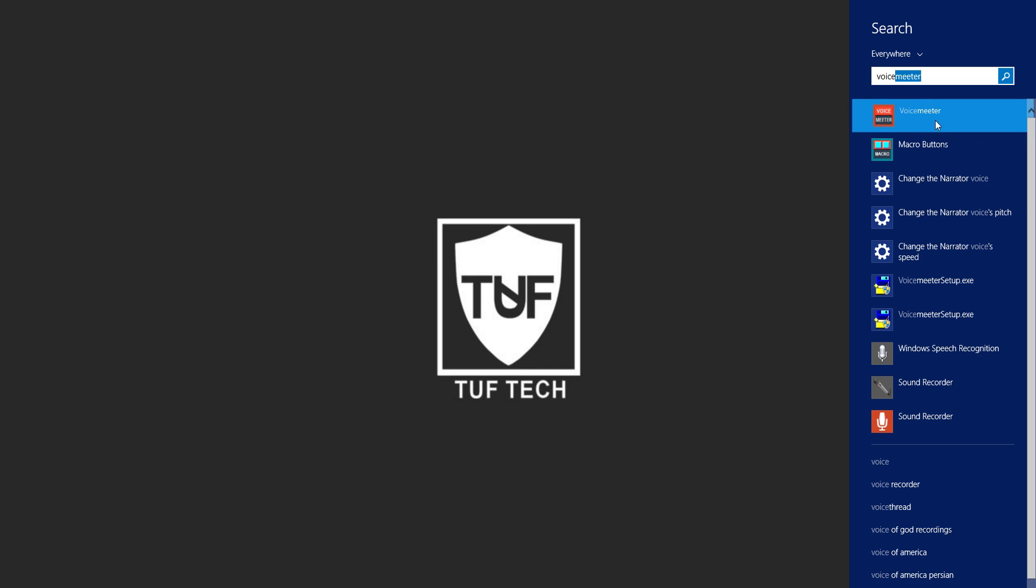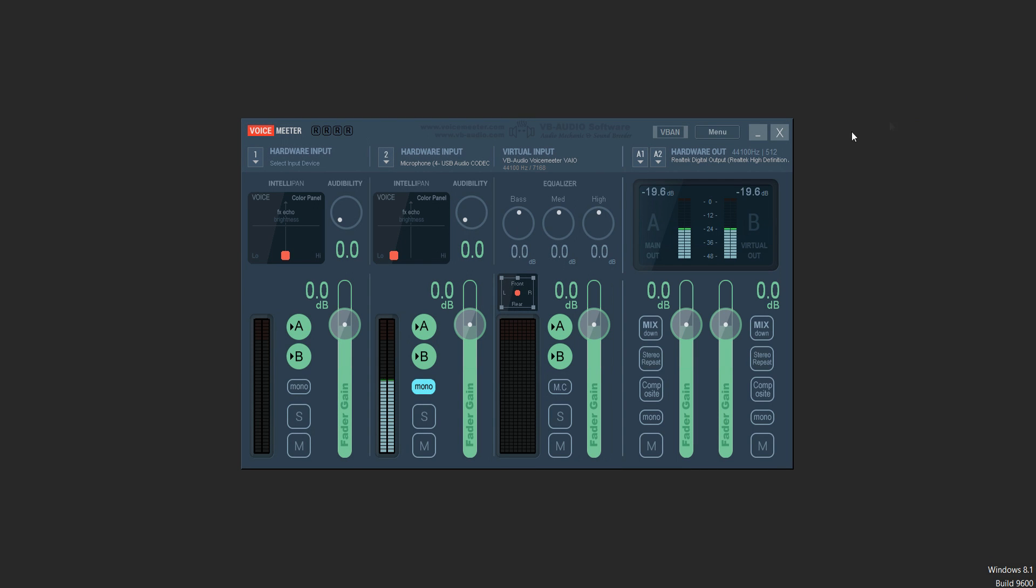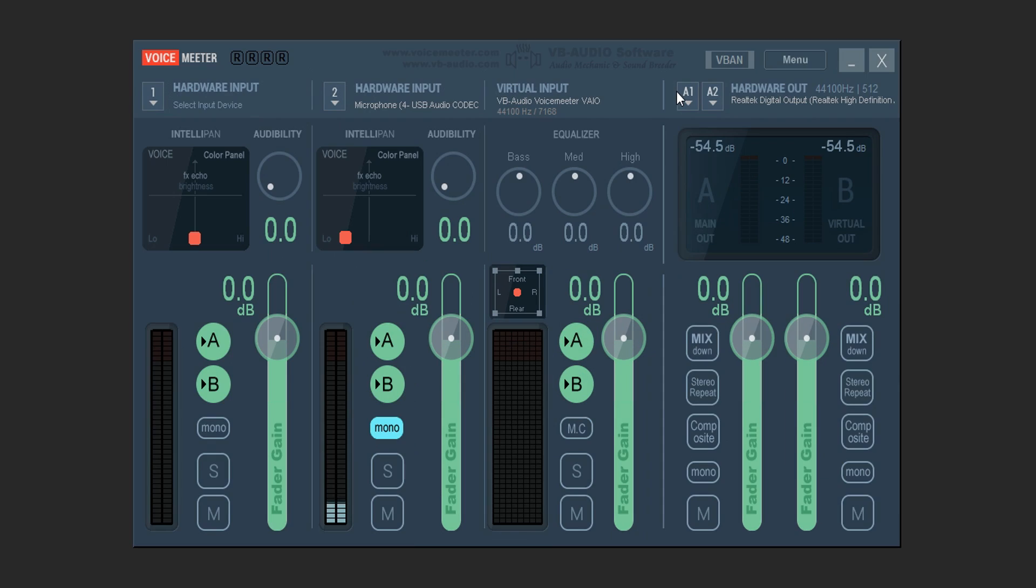So you want to click on VoiceMeeter and it's going to pop up this application right here. Now the very first thing we're going to do in this program is input our microphone.